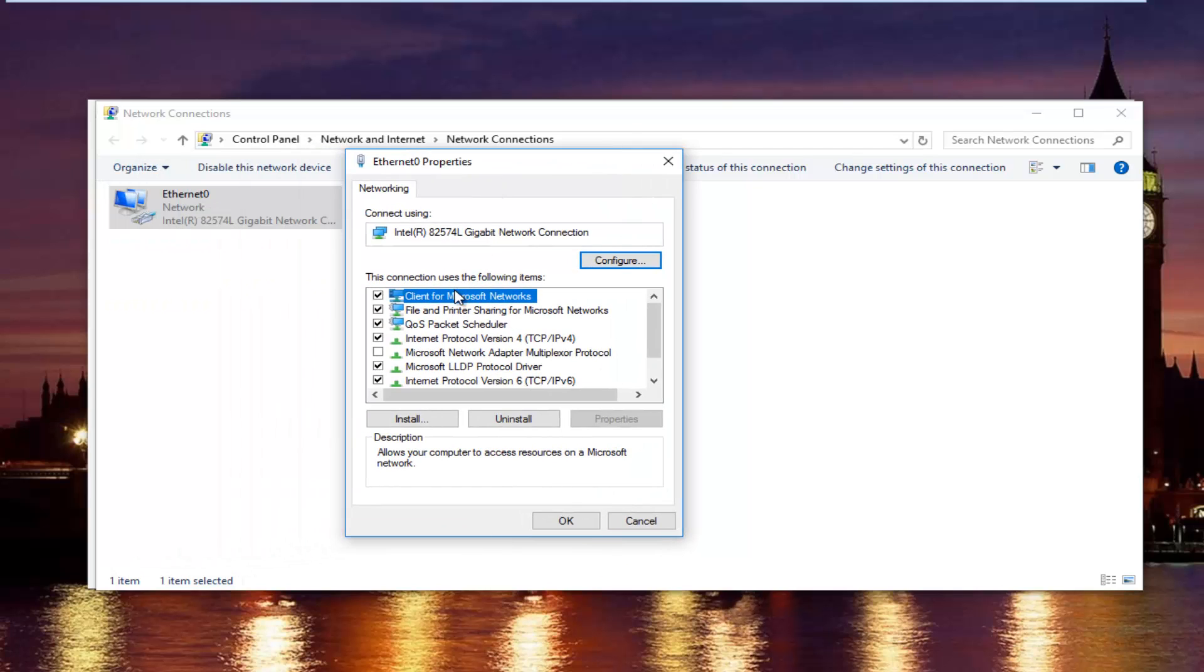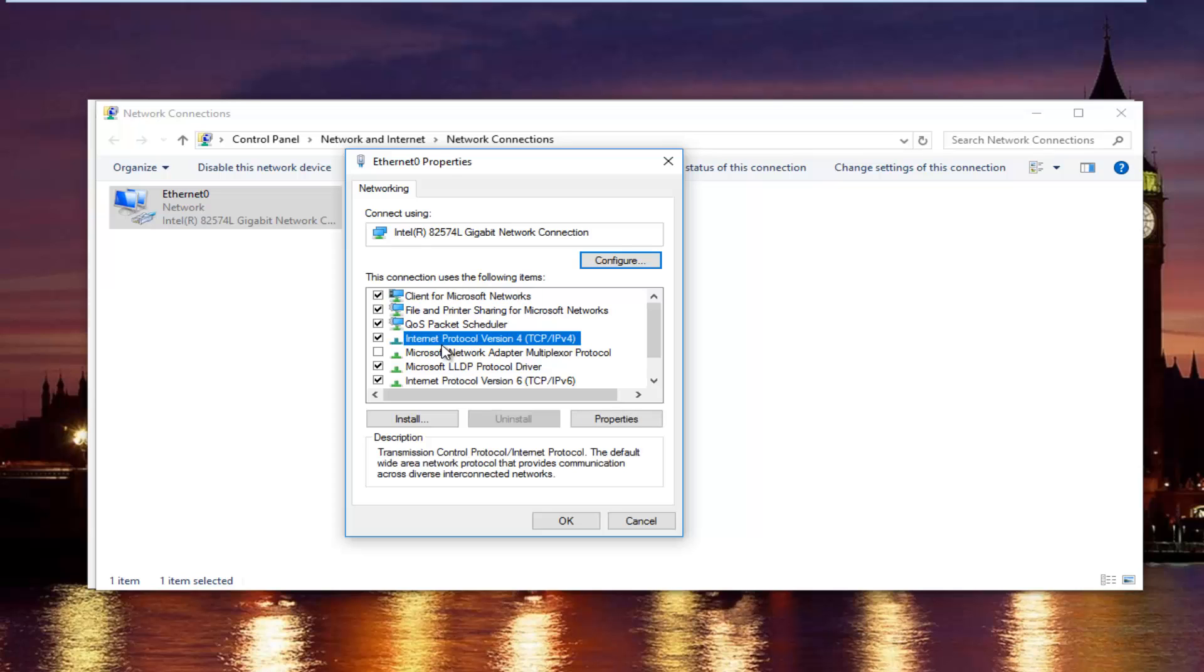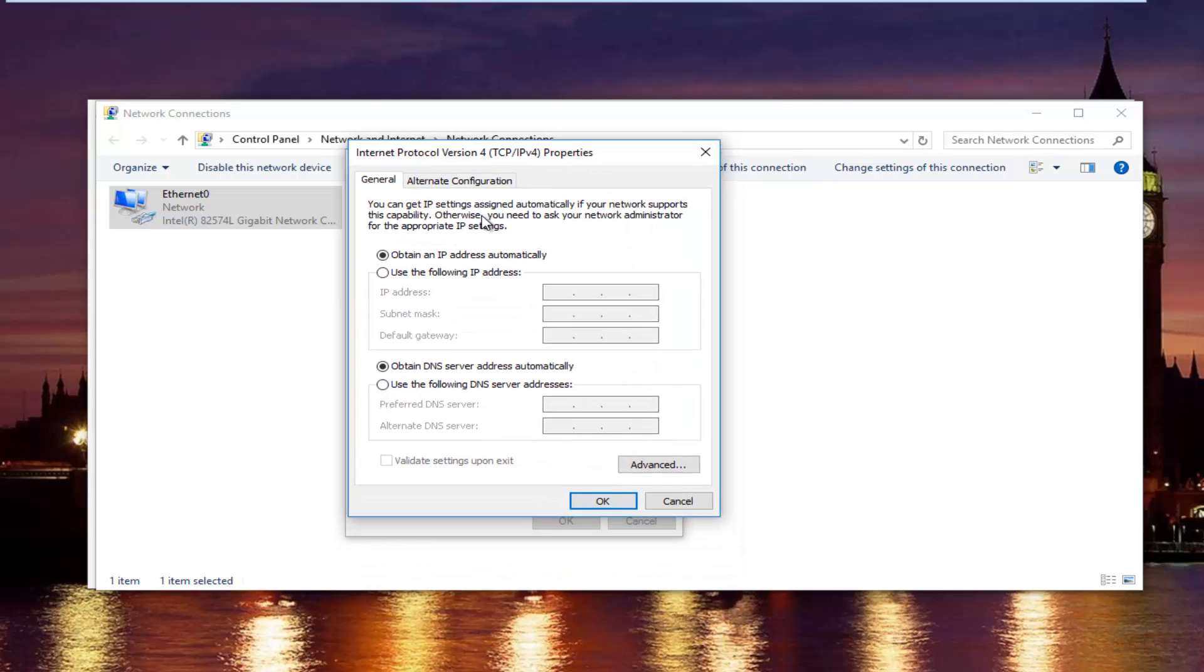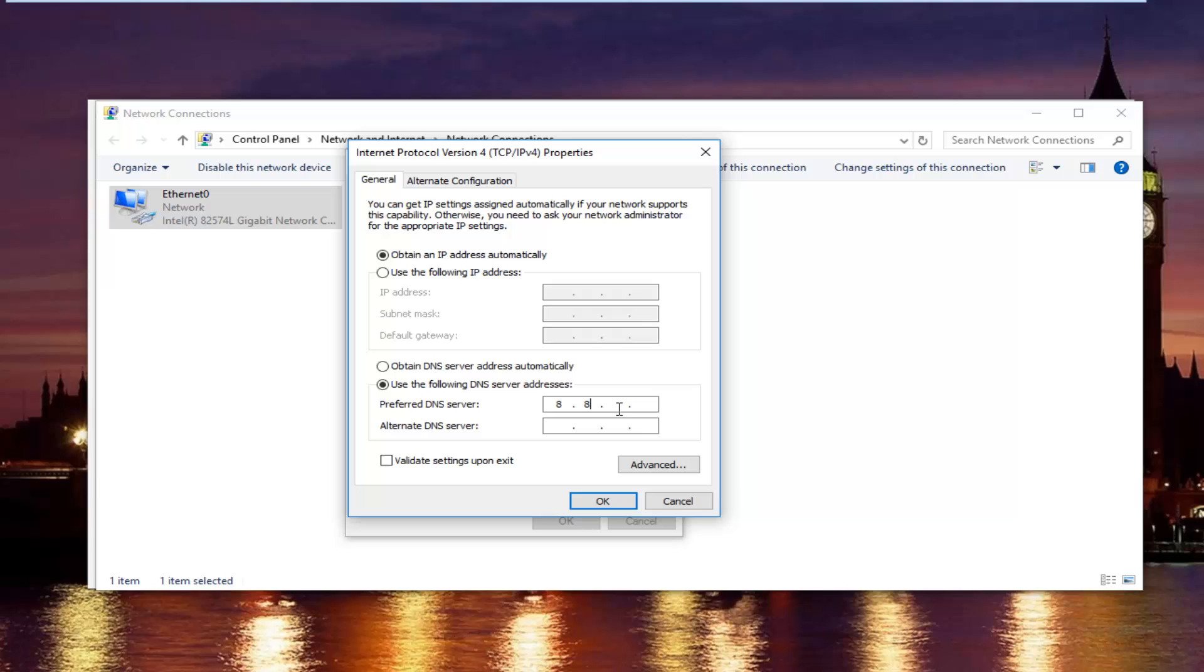In this new window, you want to left click on internet protocol version 4, then left click on properties. Now at the bottom where it says obtain DNS server address automatically, left click on the selection underneath that says use the following DNS server address. Now with the preferred DNS server type 8, and then using your mouse click into the second area and type 8 again. 8 and 8. And then the alternate DNS server type 8.8.4.4. Please keep in mind I'm doing one number per area. You can actually type up to three numbers per section. You do not want to do that. You will not be getting the right DNS server address and your internet will still not work.